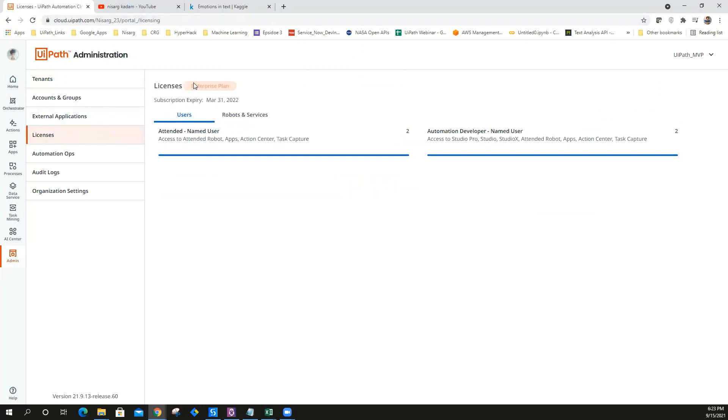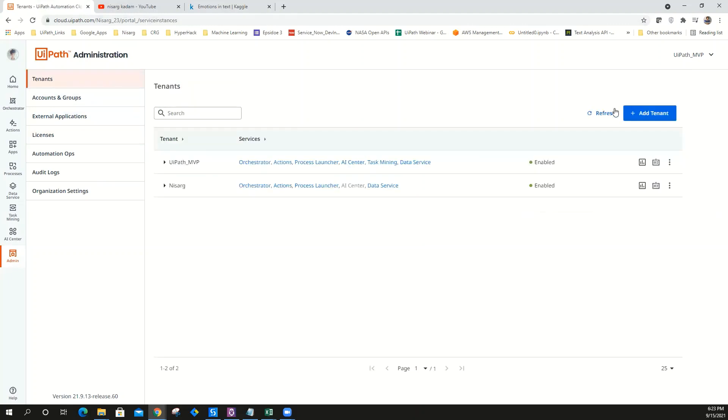Click on Admin, and if you go to Licenses, you will see trial license. In my case it's enterprise plan. If you want to enable enterprise plan, you can see an option right here. You can enable the enterprise plan license, then you have to create a new tenant.